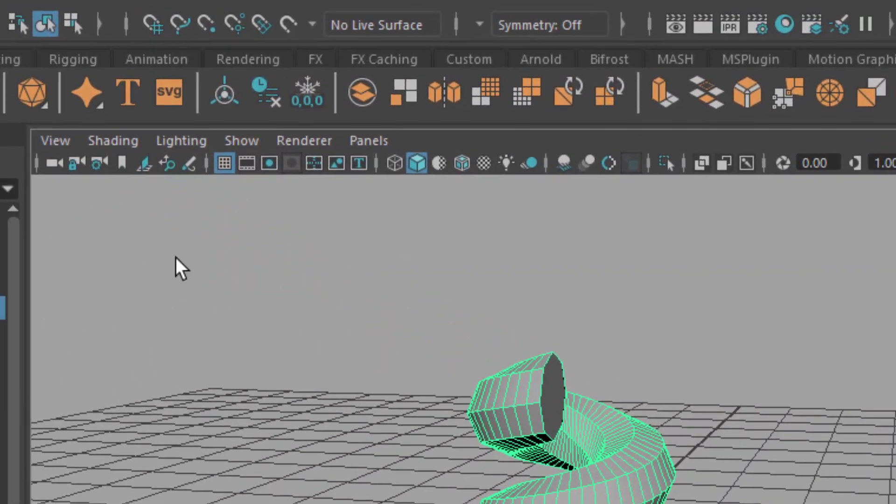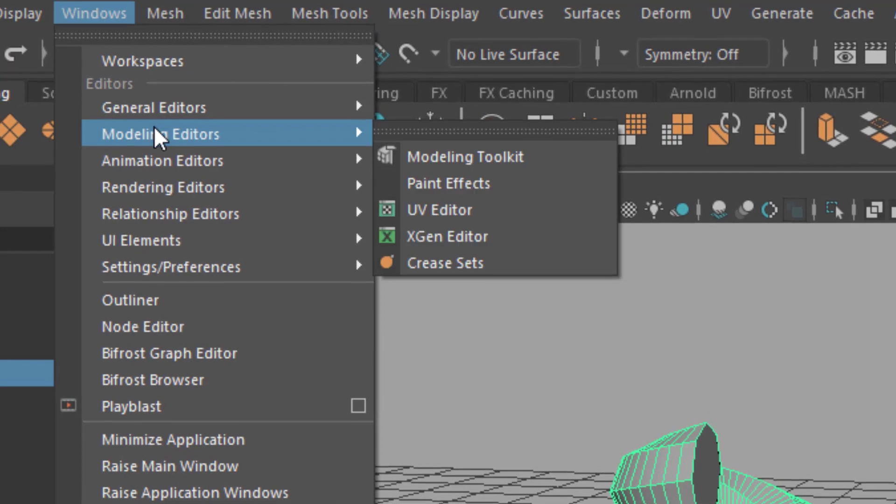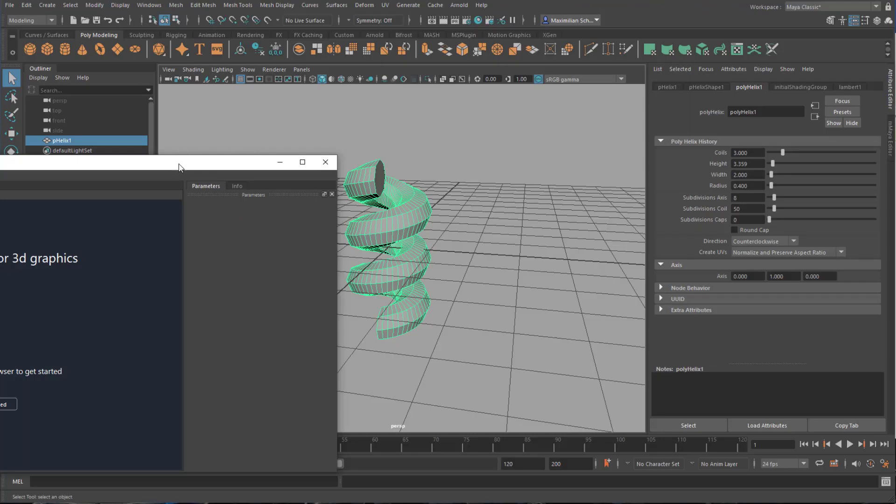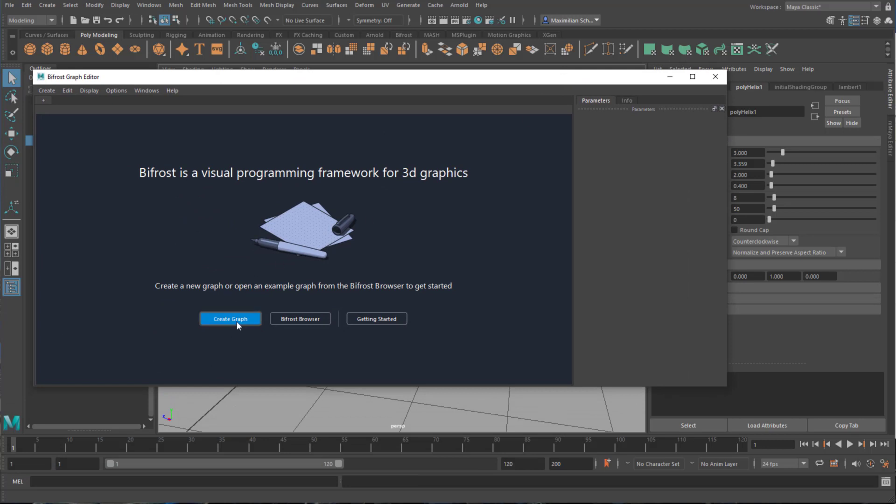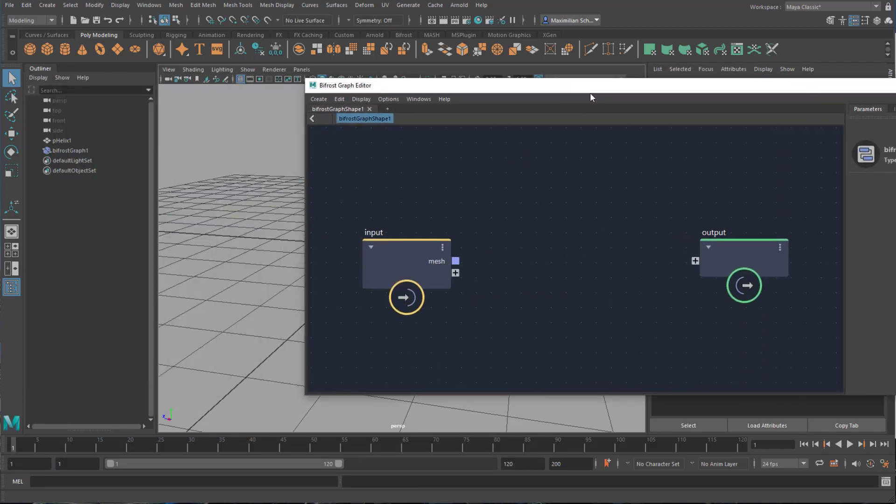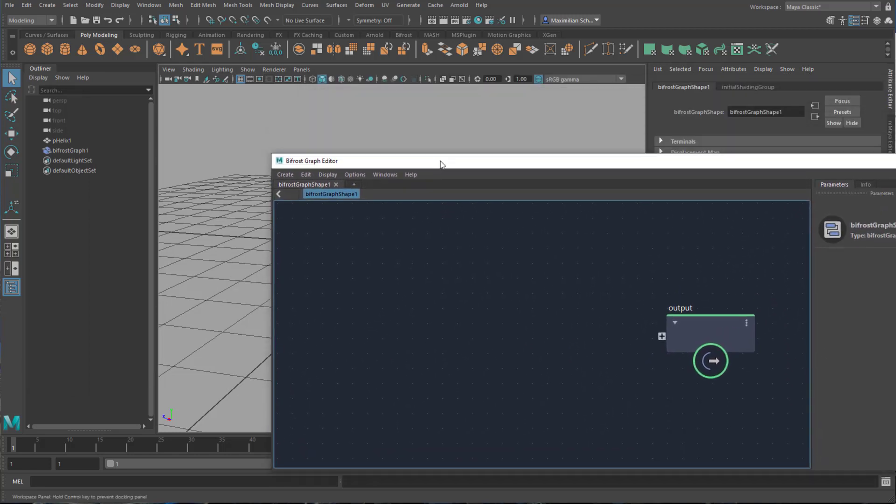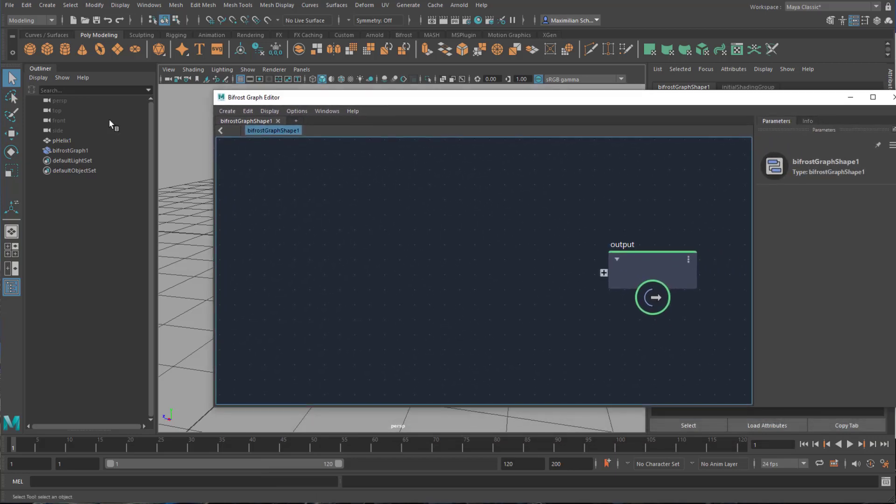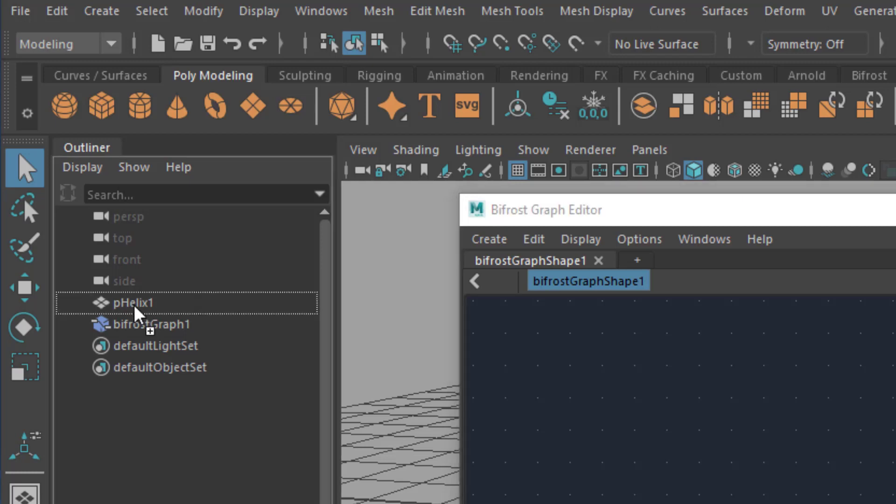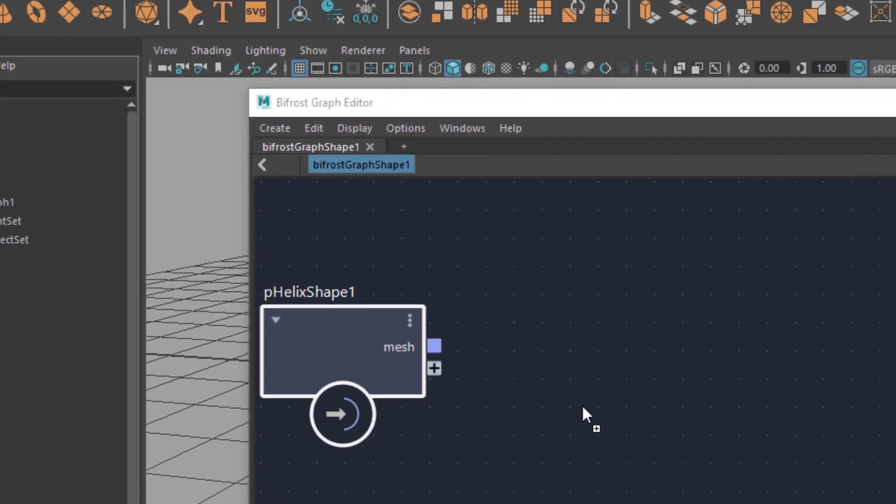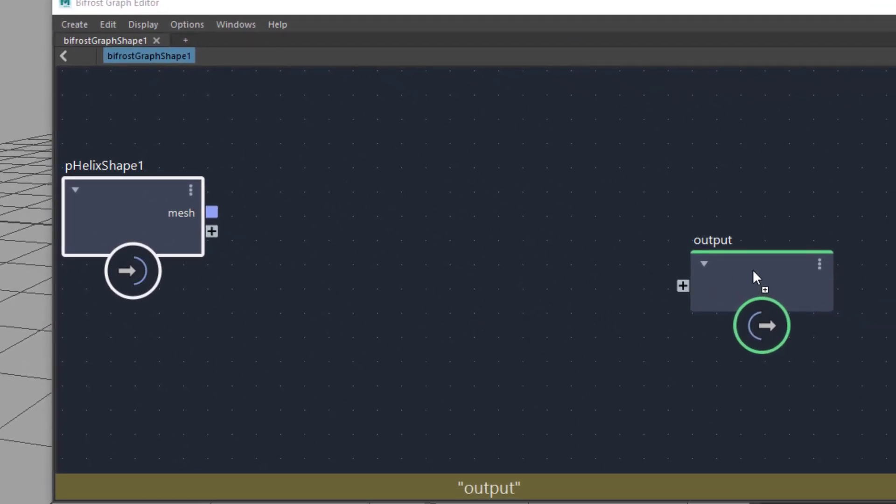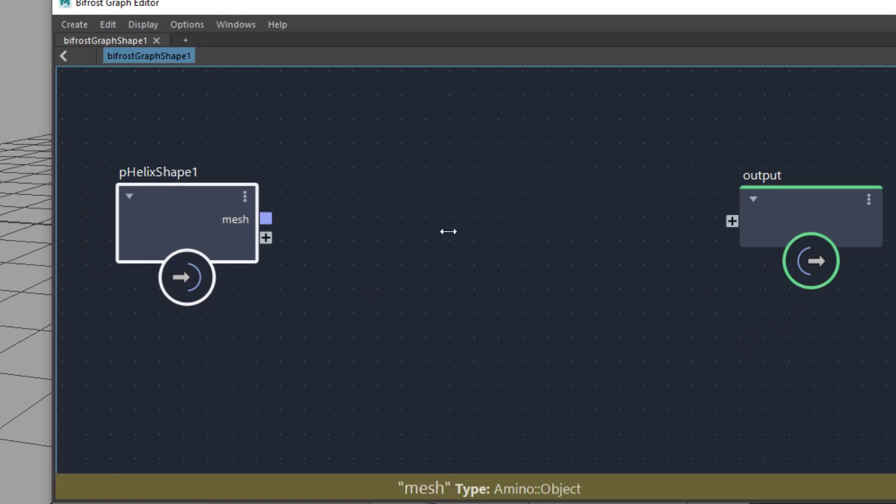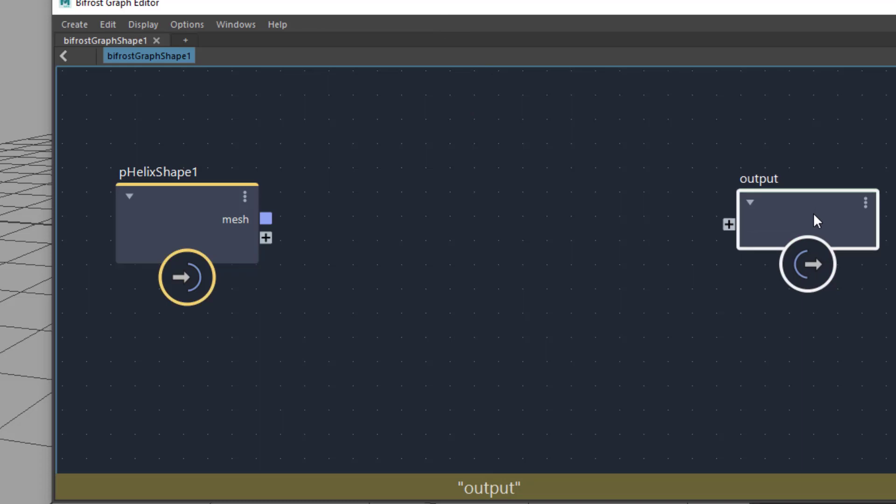Now I open under Windows the Bifrost Graph Editor and here I create a new graph. This is the light blue button here. I can delete the input, I can always reintroduce the input if necessary. What I do now is I middle mouse drag, this middle mouse is important, the helix which is our mesh into this field. Now we have the input is our helix and the output is the output. Currently we don't see anything change, that's obvious.